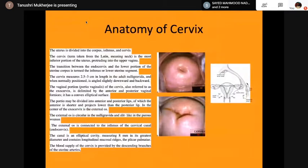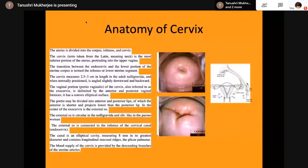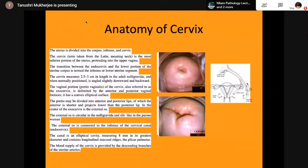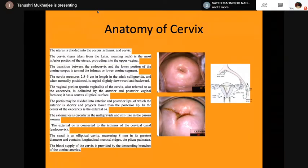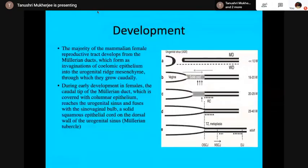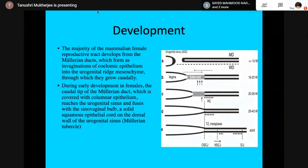Cervix is taken from Latin, meaning neck. It is the most inferior portion of the uterus, protruding into the upper vagina. The cervix measures 2.5 to 3 cm in the adult nulligravida. The external os is circular in the nulligravida and slit-like in the parous. The blood supply of the cervix is via the descending branches of the uterine artery. The majority of the mammalian female reproductive tract developed from the Müllerian ducts, which form as invaginations of coelomic epithelium into the urogenital mesentery.